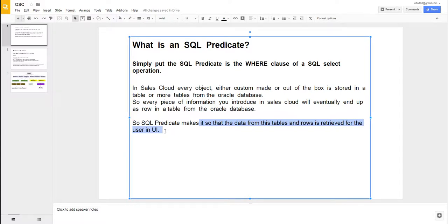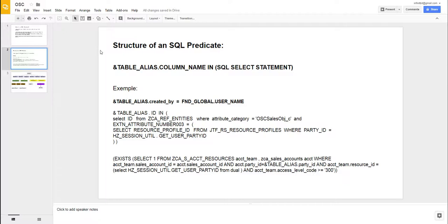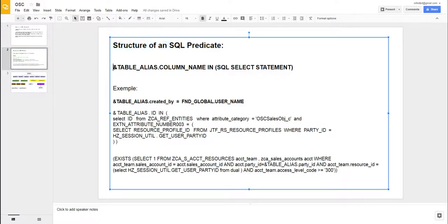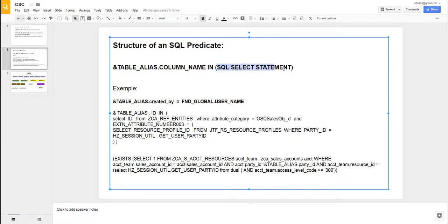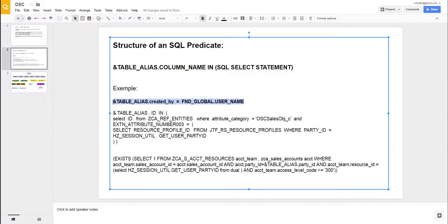How does this SQL predicate look like? Well, the structure of the SQL predicate is pretty much this one: you will see this keyword here 'table alias', you see a column name, you will see the IN keyword from SQL, and you'll see a SELECT statement here. These are some examples of how SQL predicate looks like. This is a very simple SQL predicate - it was created for a custom object and the purpose was to retrieve only those custom object records created by the login user.